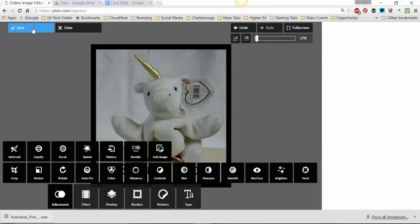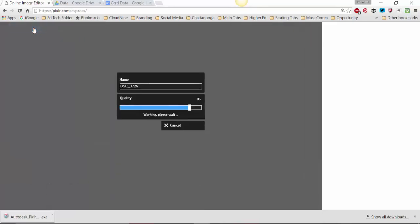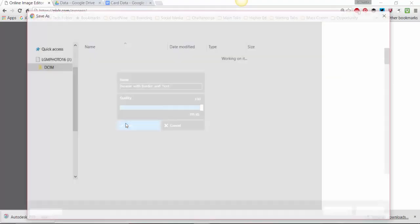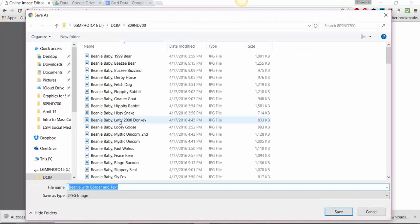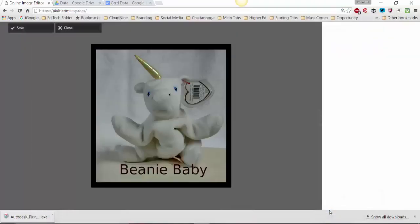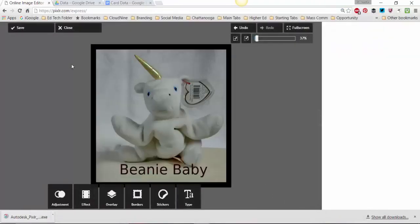So what we want to do is come up here to save, because I want to put it on my computer. So I'm going to say beanie with border and text. It's kind of a long name. So now I've got it and I want to save it at the maximum quality, a hundred percent. And when I click, click save.